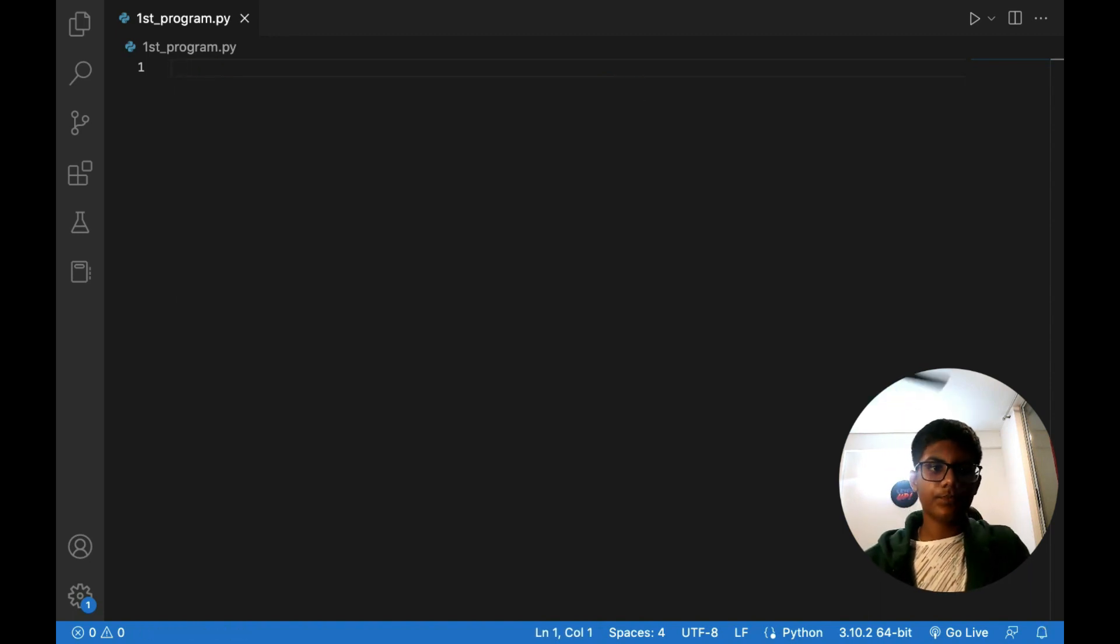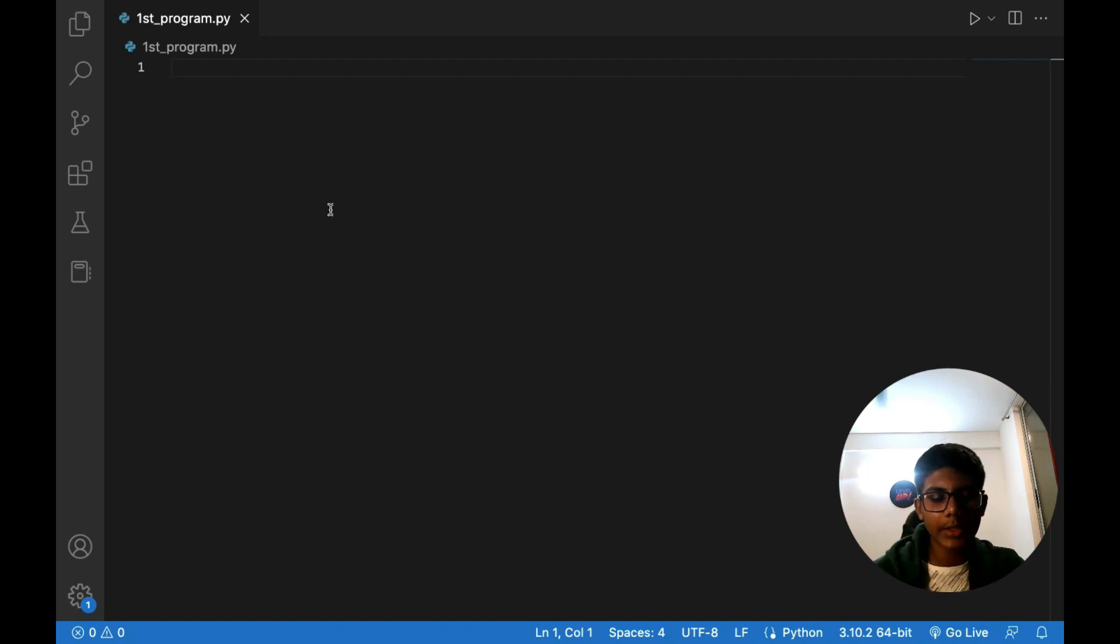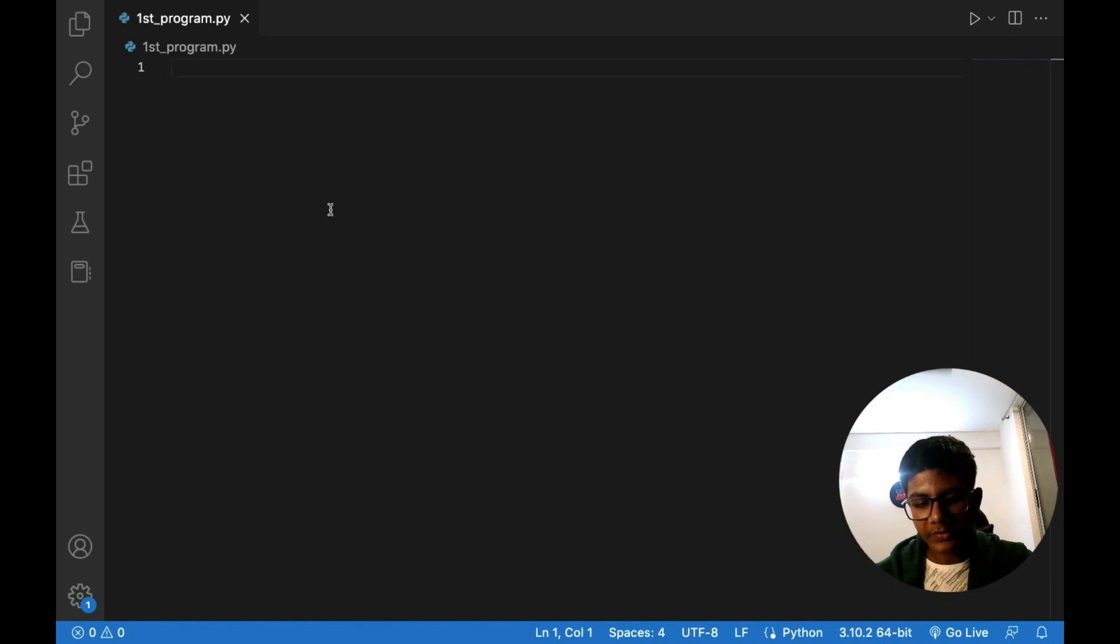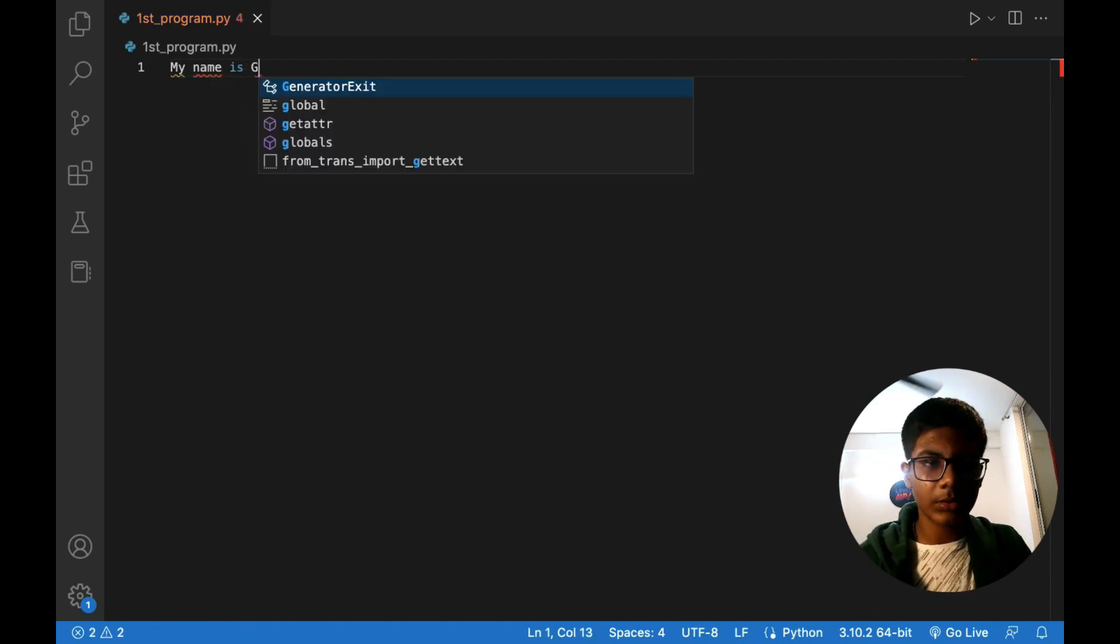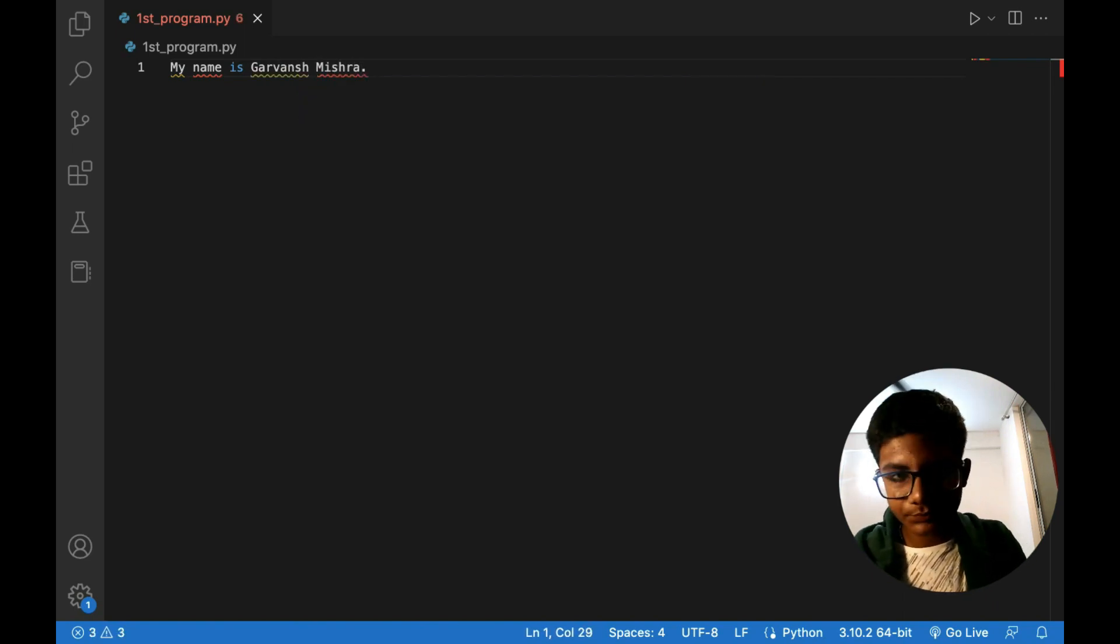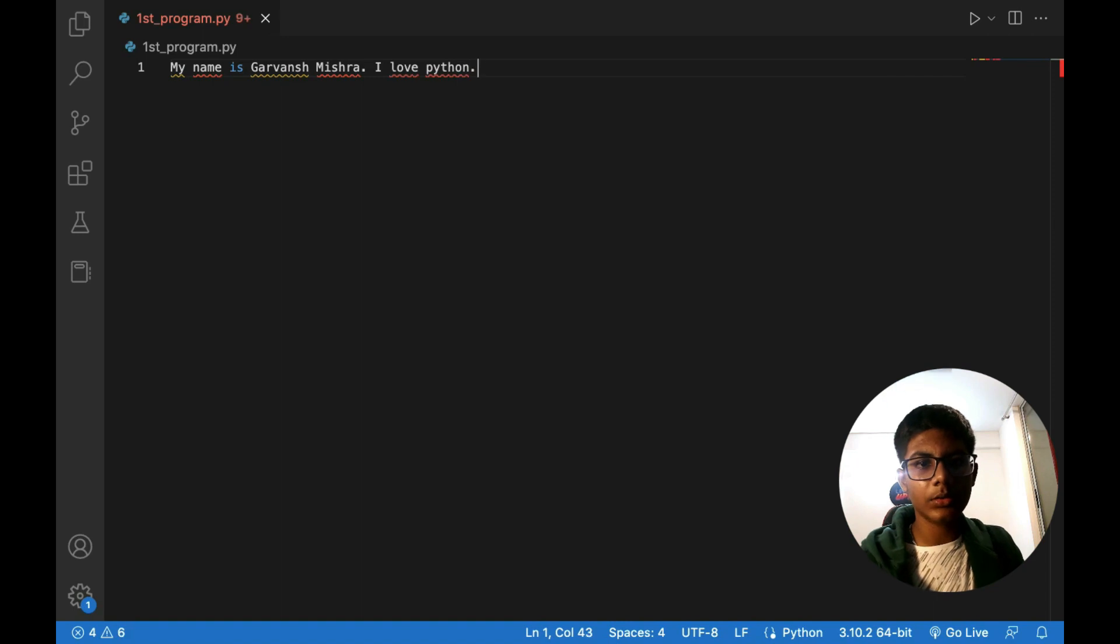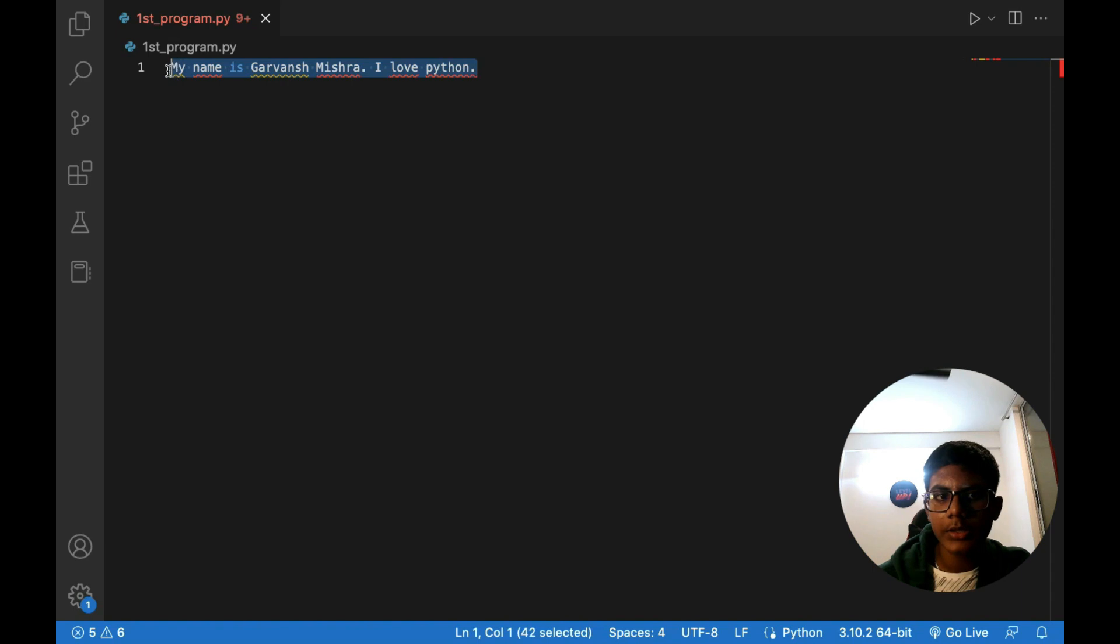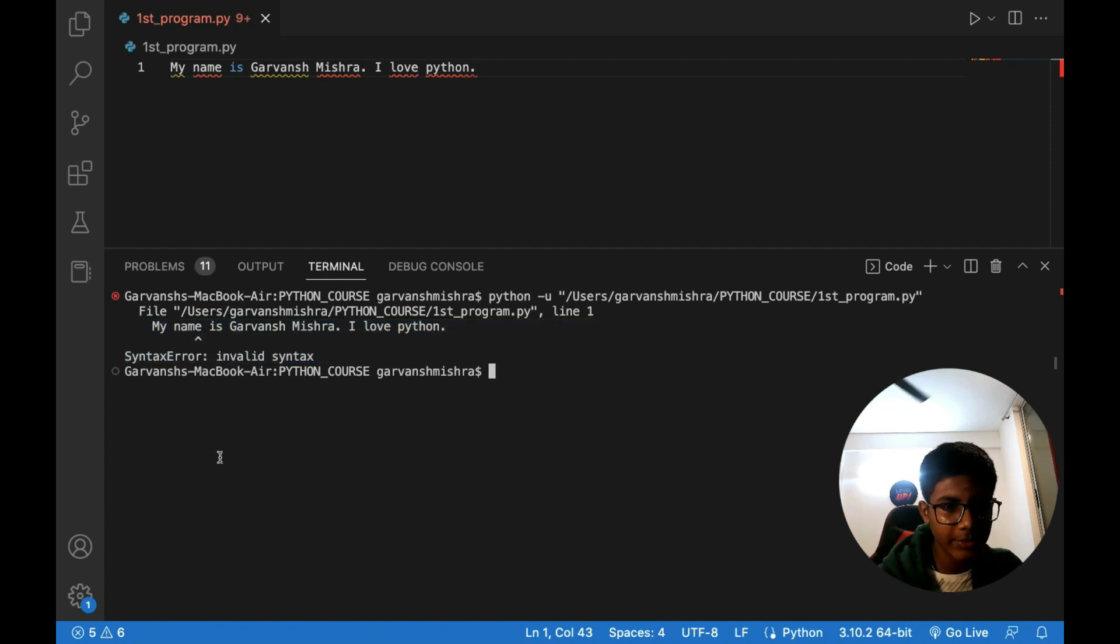For example let's say I want to write about and I would like that as output print okay. So suppose that I would like that my name is Garwansh Mishra, okay. I love Python, okay. Let's say something like that. So if I want to print this thing, so I will run it. So I have an error, invalid syntax, that this thing can't run.